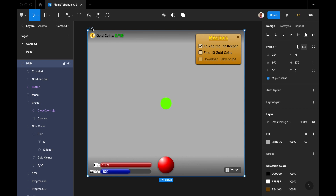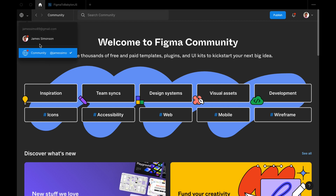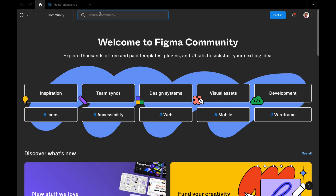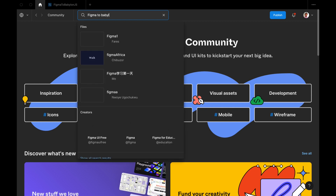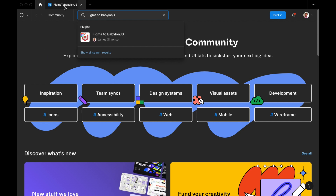Let me show you how to get the plugin. There are a few ways — either you go to your community tab on Figma, drop down here, and get it via there. Search 'Figma to Babylon.js' and it should be the first result. I haven't seen anything else with Babylon.js and Figma, so I'm probably the only result.